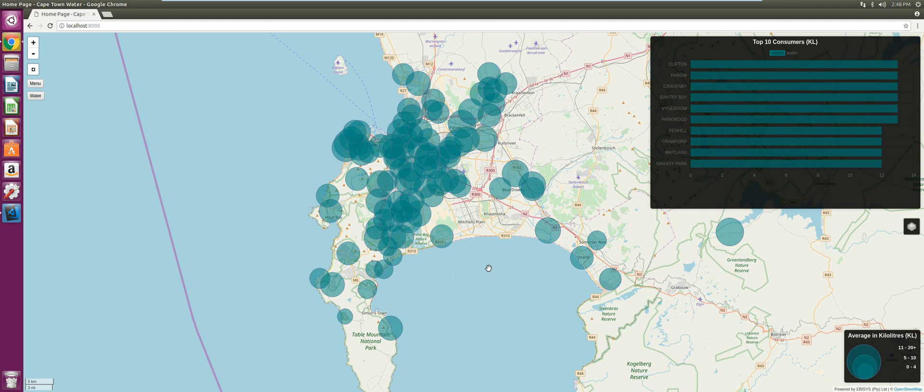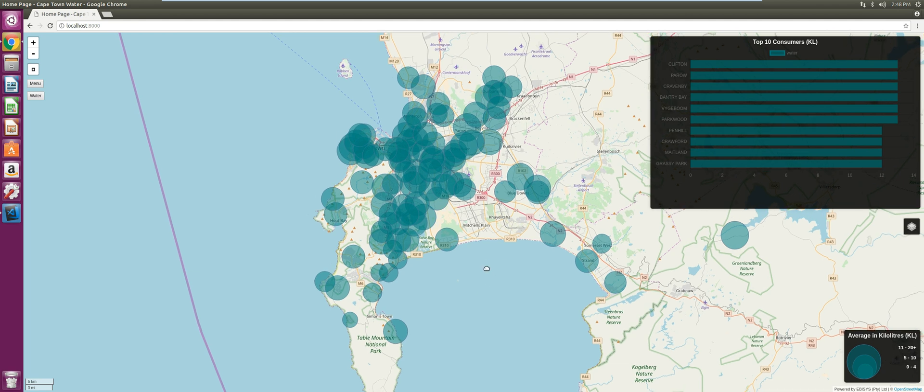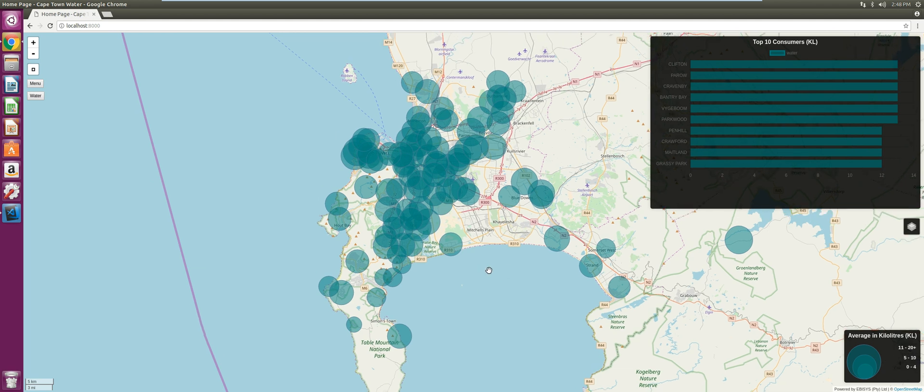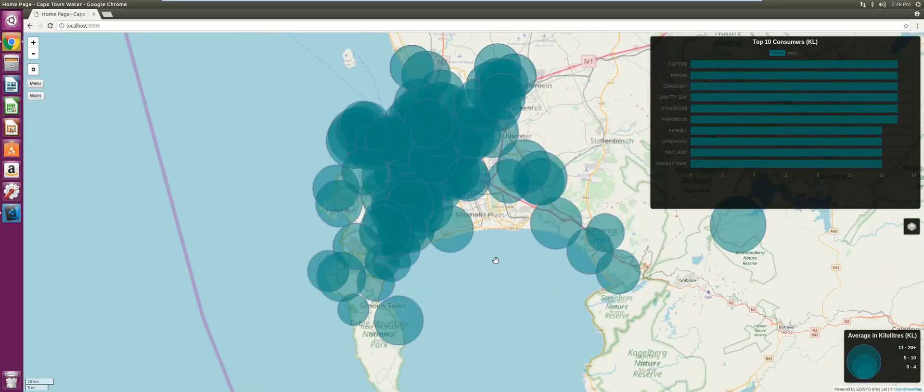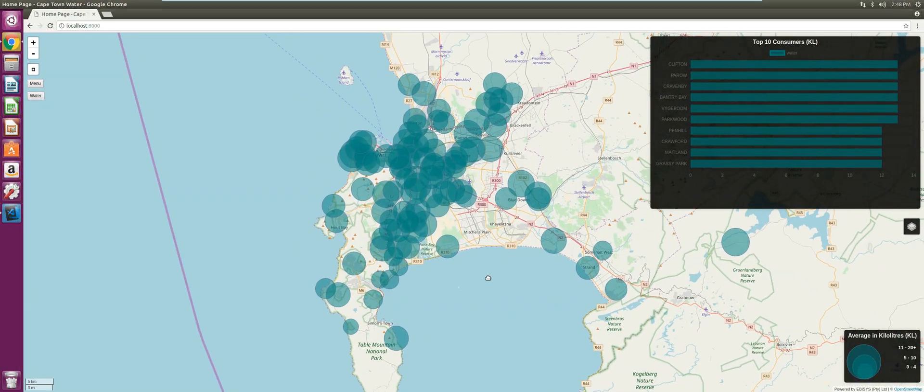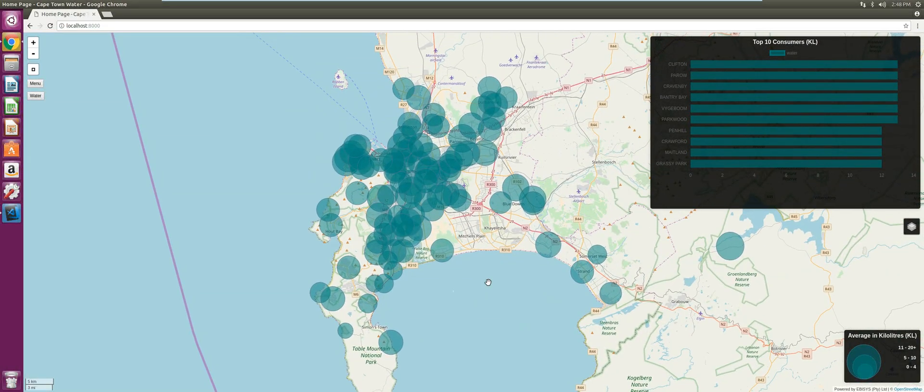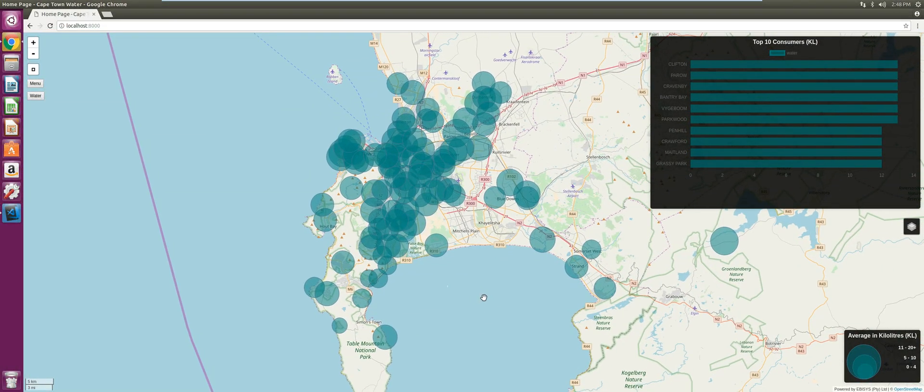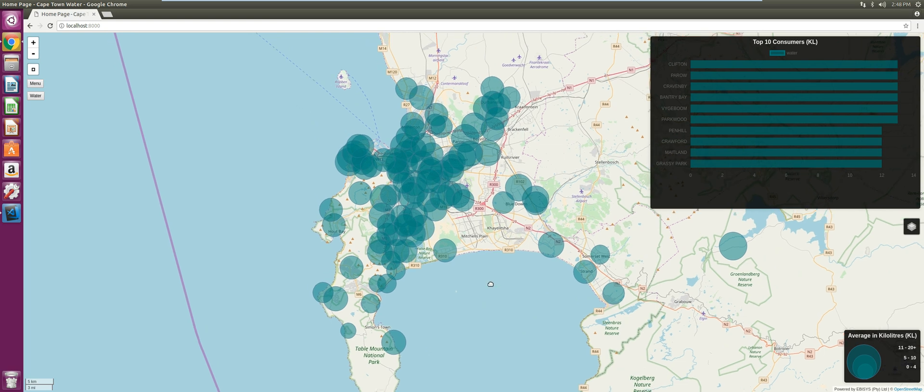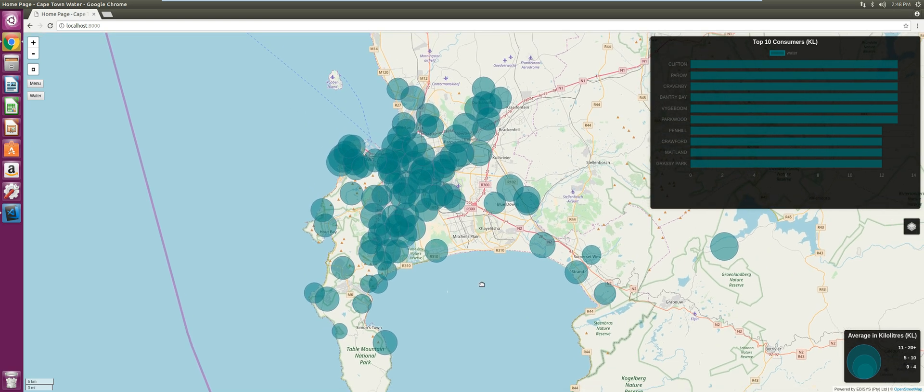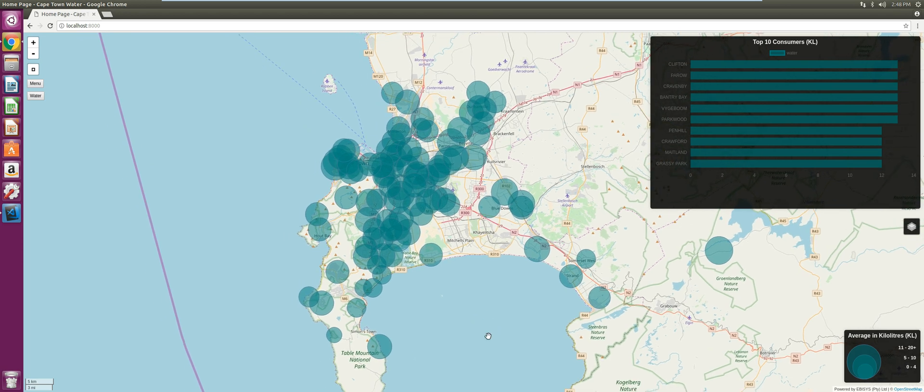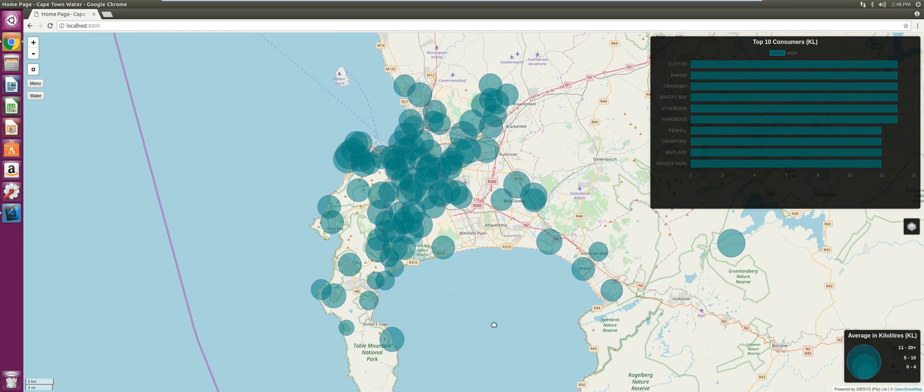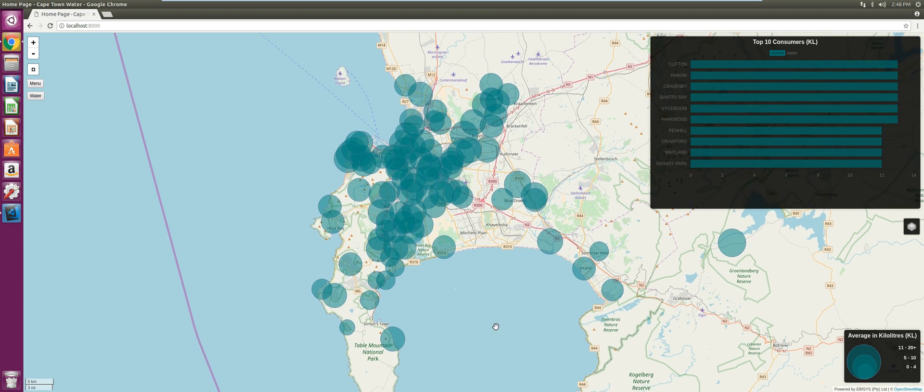If you follow this tutorial as I am teaching it to you to the letter, you will be able to develop this precise application as it is before you. I used Postgres SQL and installed PostGIS extensions.